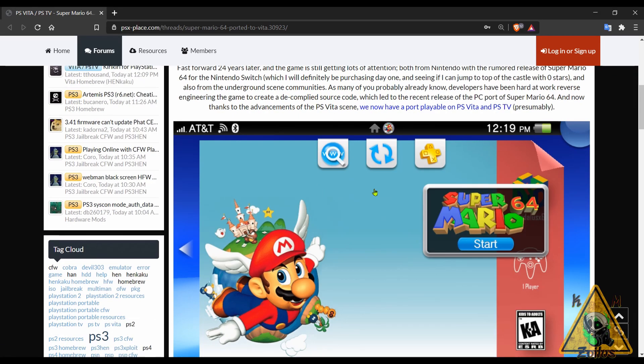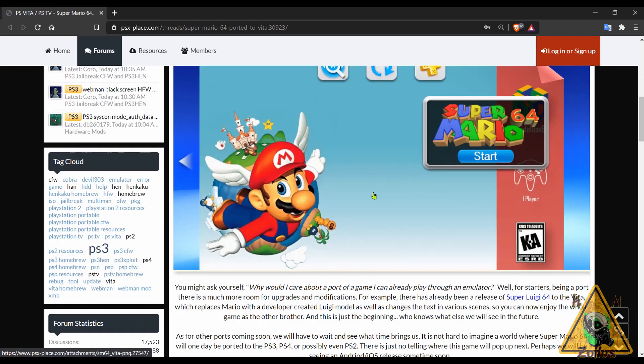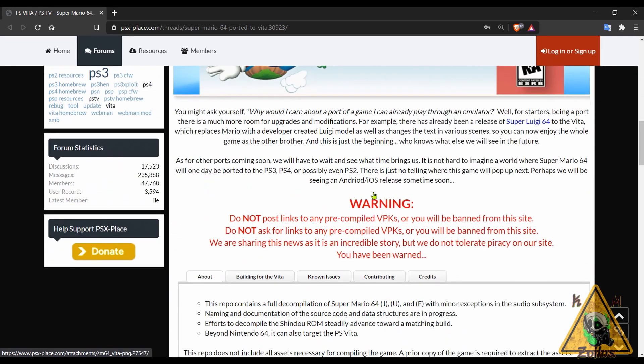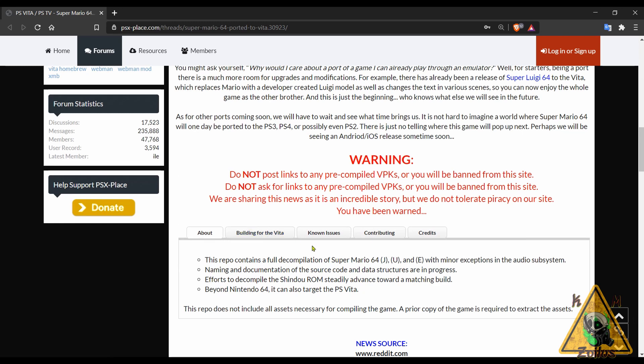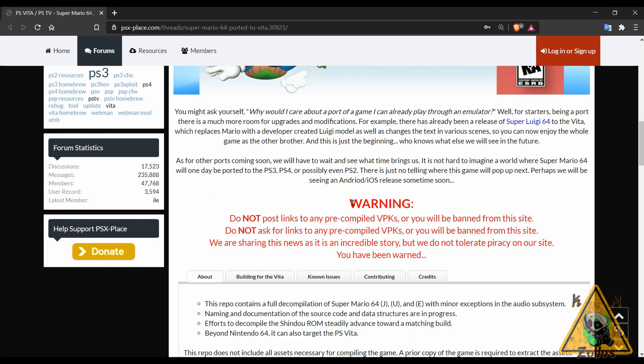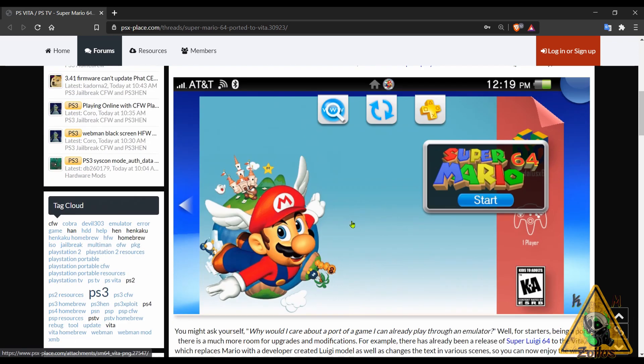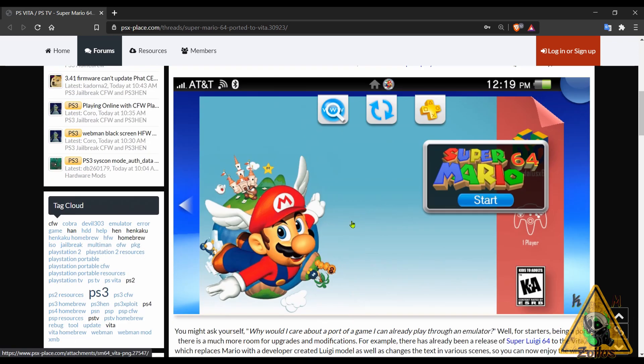Now for obvious reasons, PSX Place can't post any links, neither can I, but they do go over some of the steps for building this on the Vita. Make sure if you plan on posting anything here you read their warning because they are banning people for putting up links, for asking for links and things like that, so make sure you're careful. Still, it's very interesting to see these games starting to get ported over to all types of different platforms.